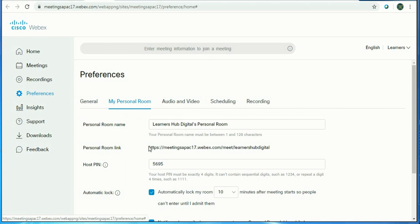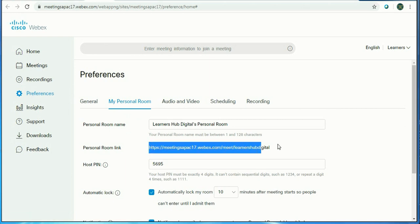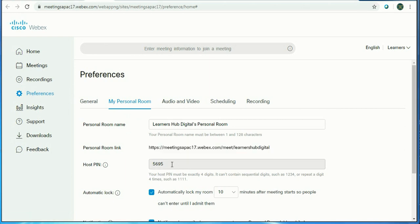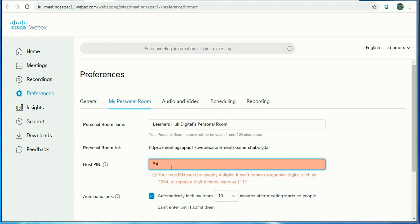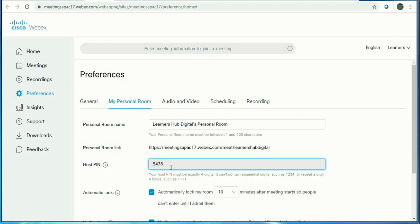It will create a personal link which needs to be shared with the person and the password which you need to change for all meetings. It should be a four-digit number and it should not be repeated like one four times. It should be different.